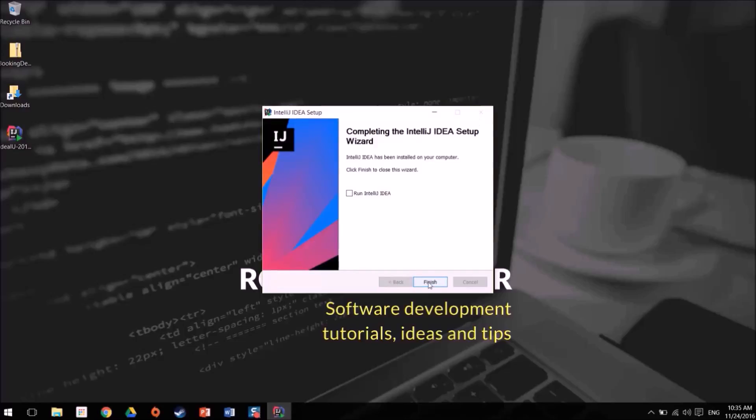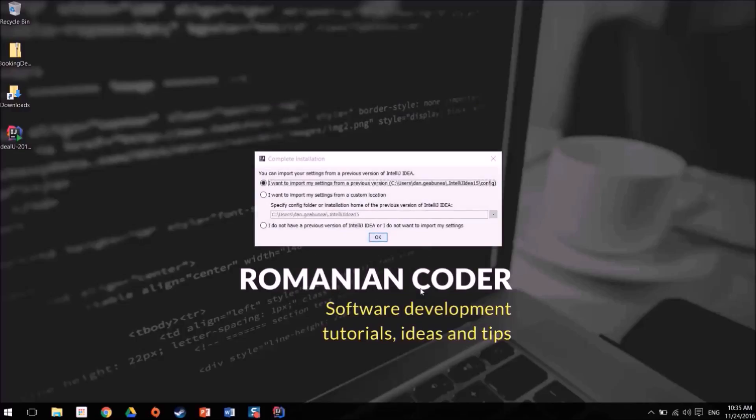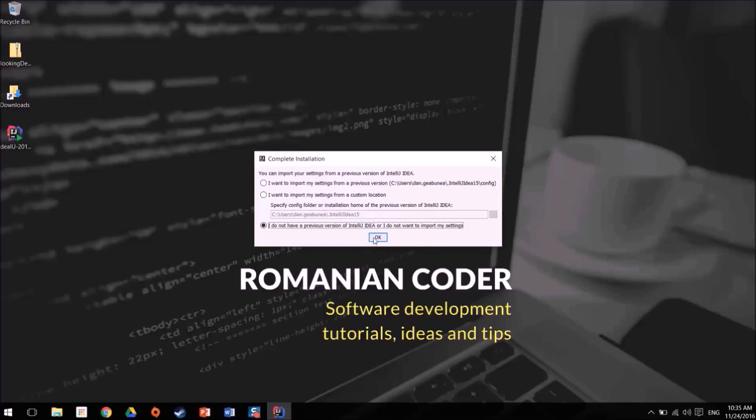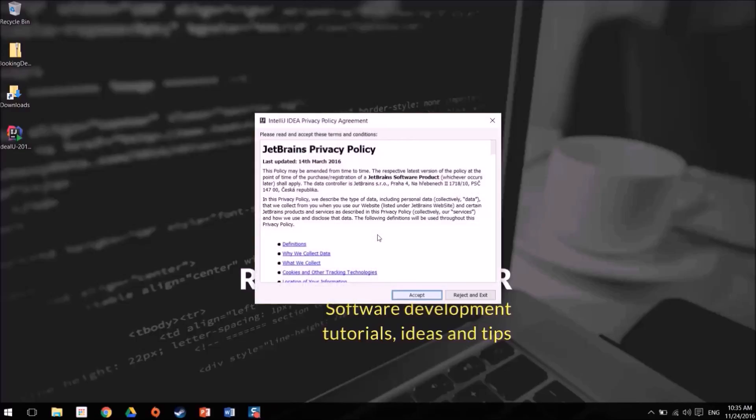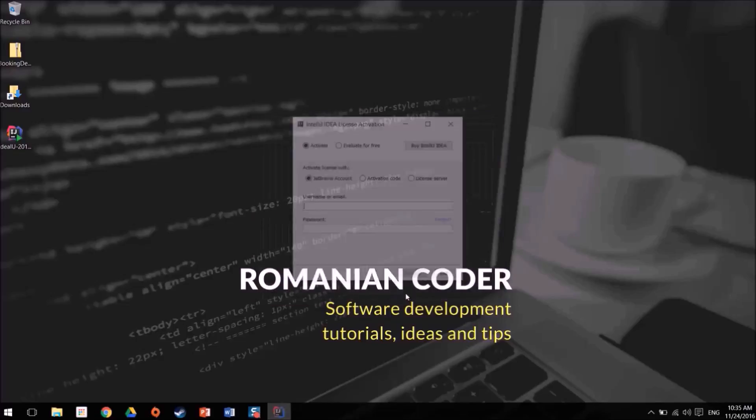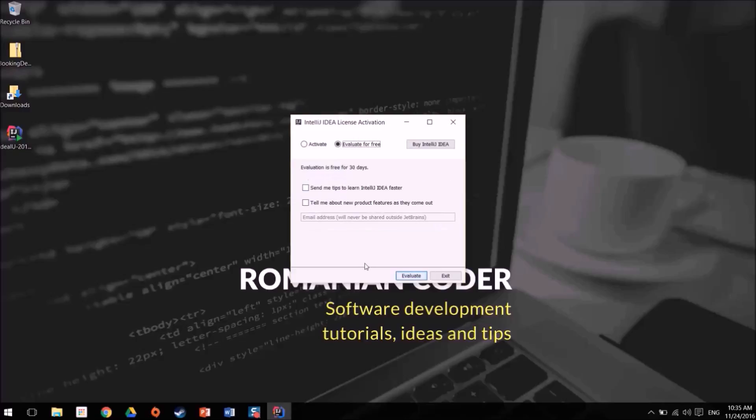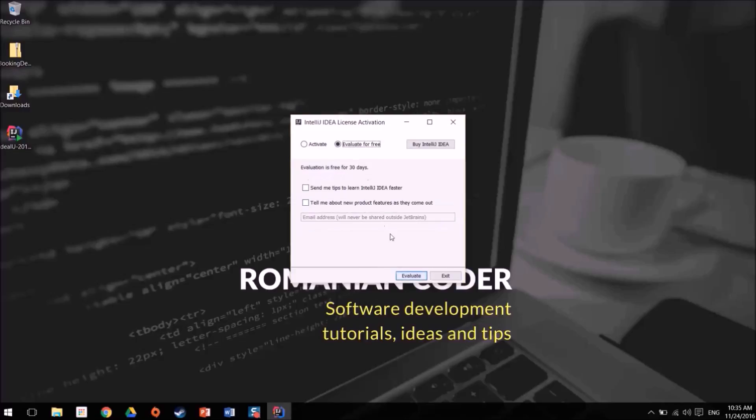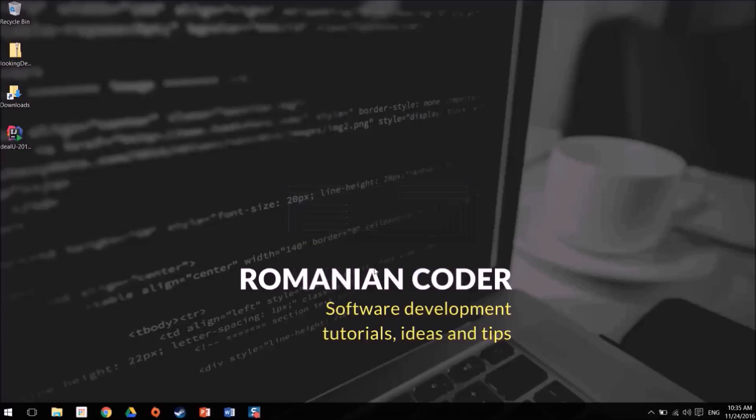Now we have installed IntelliJ, we can actually run it. Because it's the first time that you run IntelliJ, you actually have some settings. I have some settings for my previous version but I'll just say I do not want to import my settings because I want to show you how you can actually configure the IDE for clean style. We'll accept the policy. I'll just click evaluate for free because I can't remember my password. Let's say evaluate, accept.